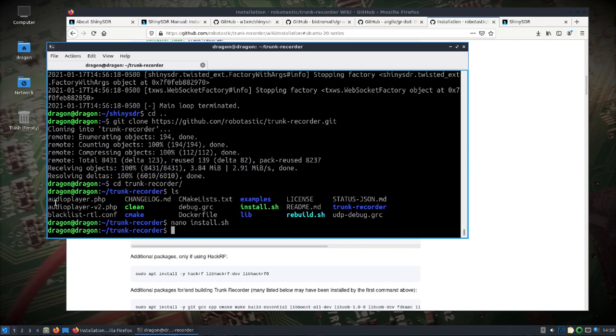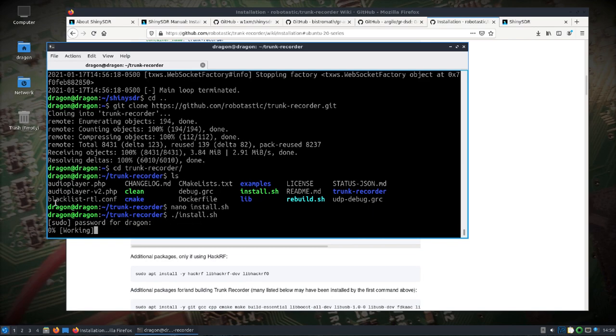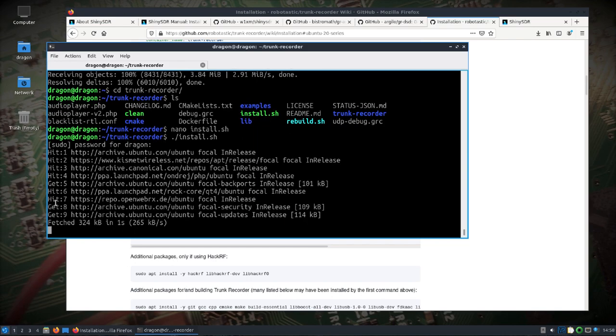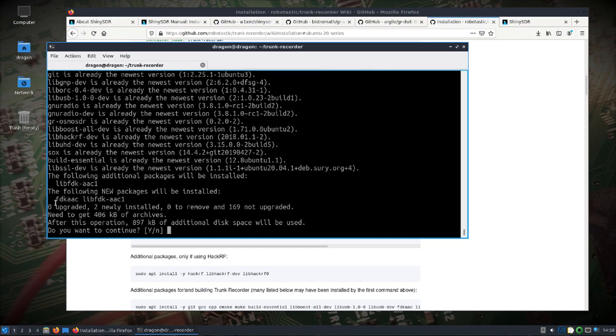So let's go ahead and we'll run the install. You can see it'll pull in a few packages here so the following new packages will be installed, yep that's fine.